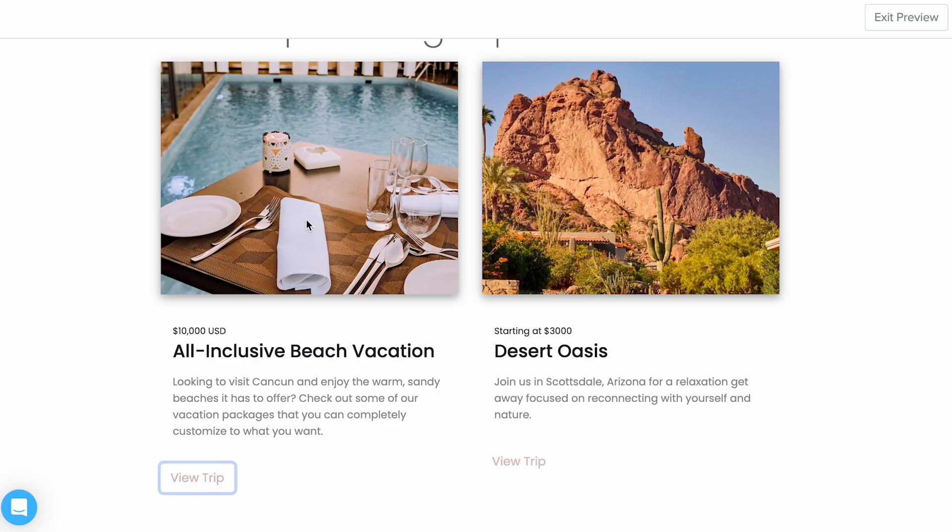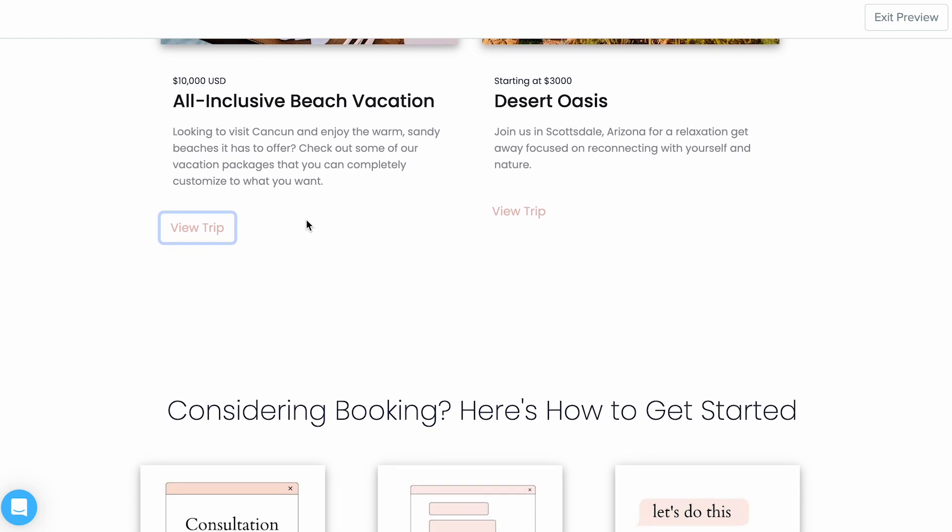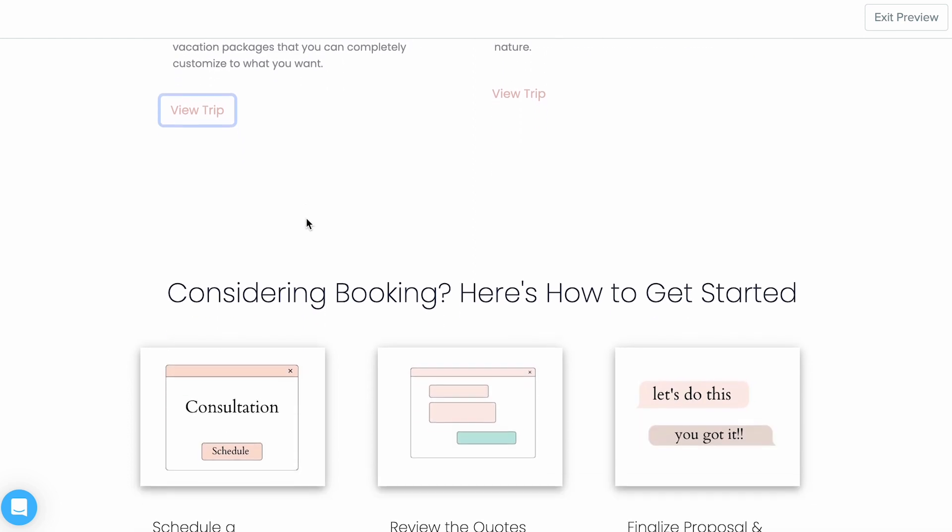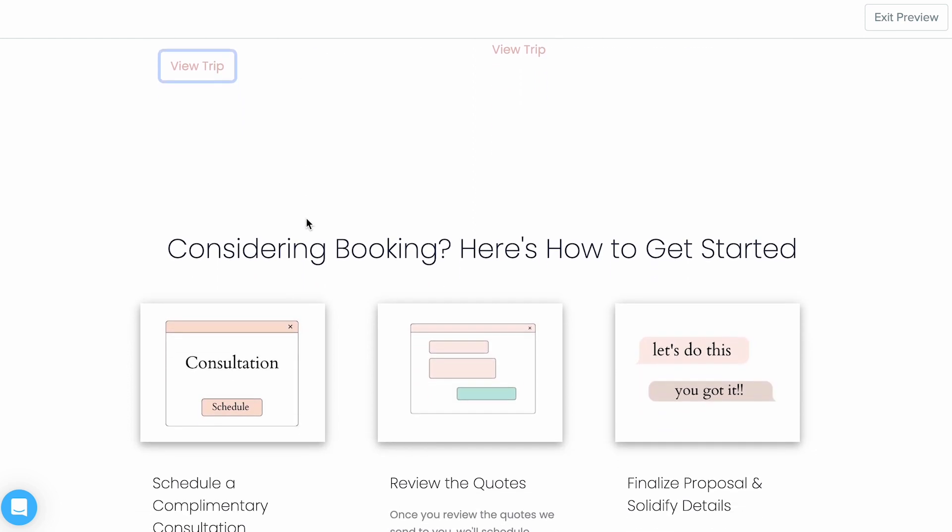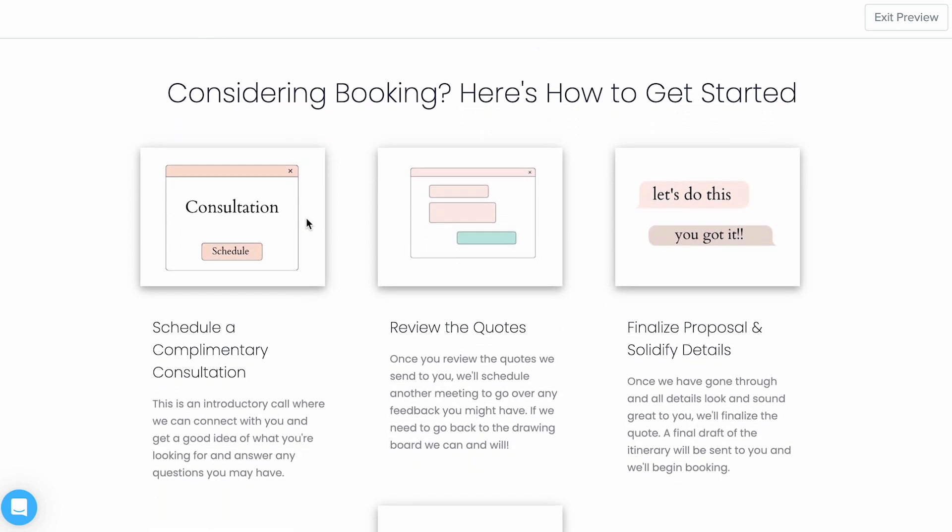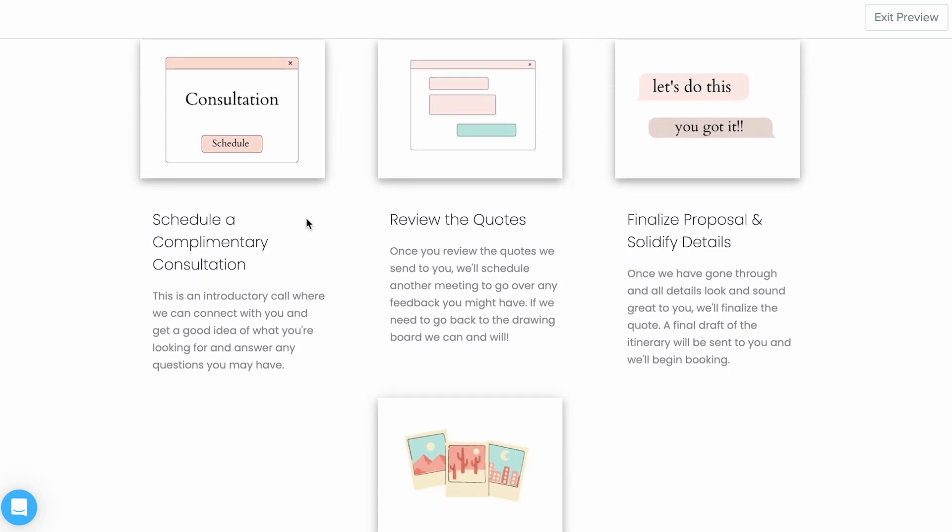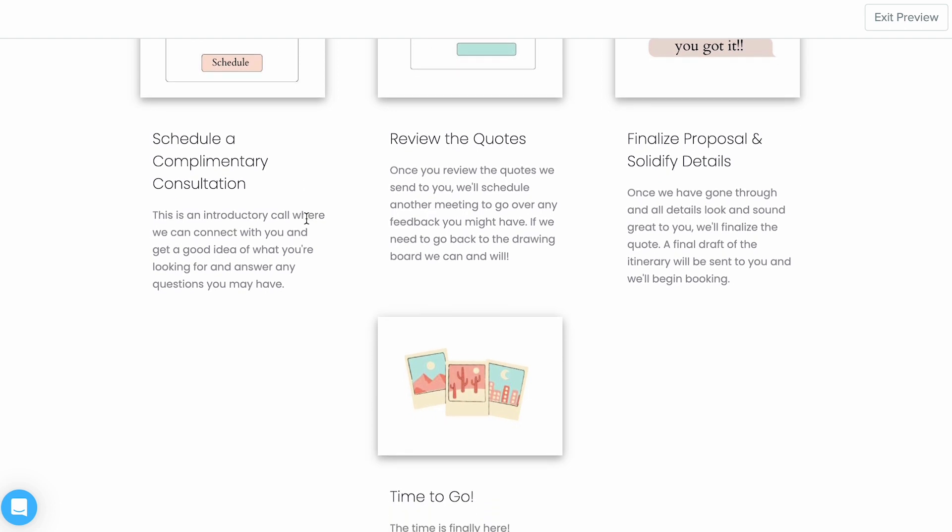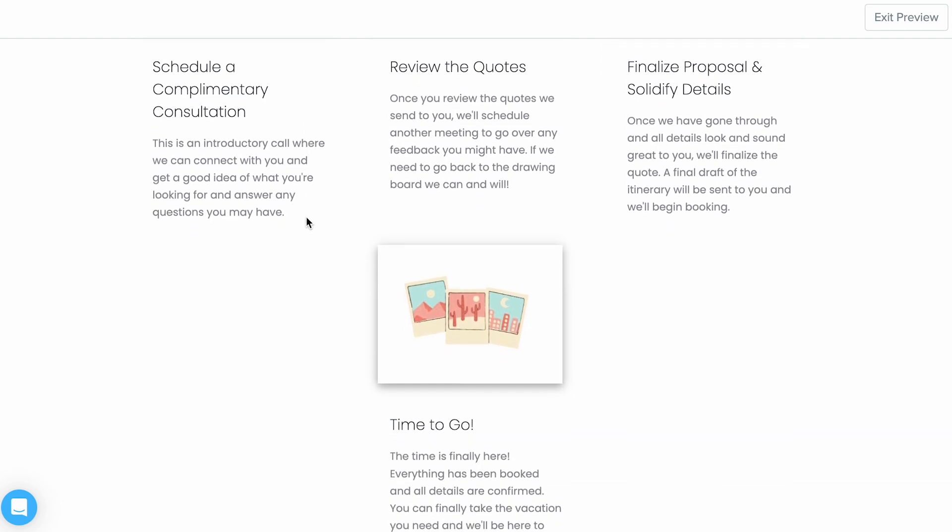Next, provide contact information. Always make sure that the clients or whoever's on your page has some different methods of getting a hold of you. And lastly, think about the type of client you're hoping to attract. If you were them, what information would convince you that you had found the right person to create that unforgettable vacation for you?